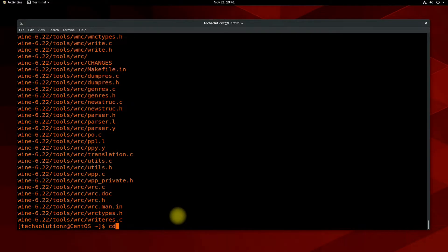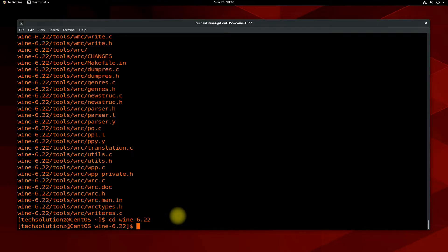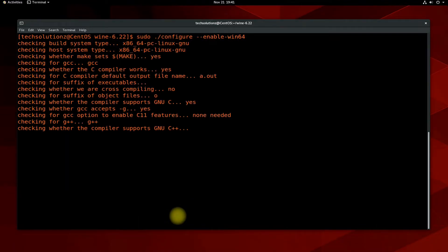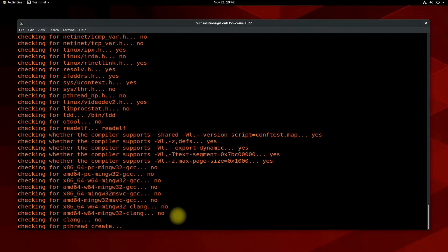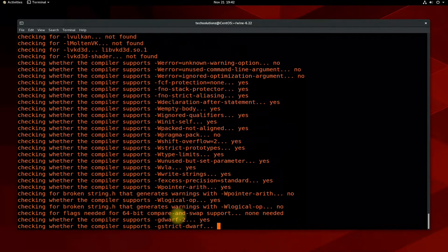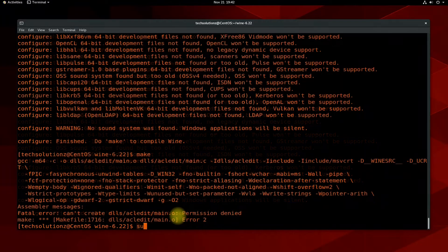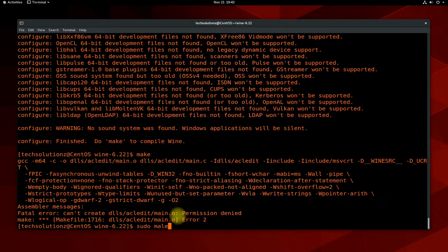Now get into the extracted Wine folder. Use the shown onscreen command to configure Wine before compiling. Type sudo make to start compiling the Wine package for your CentOS.